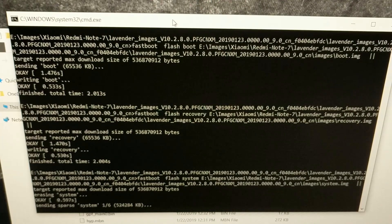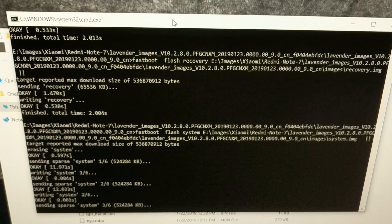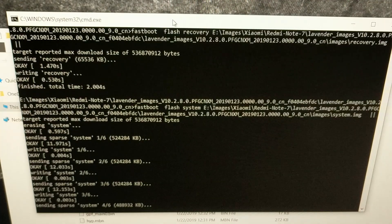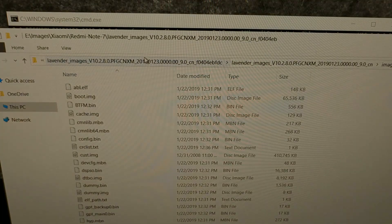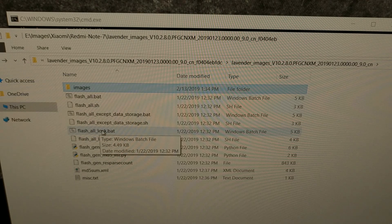This process can take some time, so just be patient. You could also do this from the Mi Flash program, however due to issues like people having a space in the file path, it tends to mess up the Mi Flash tool. All Mi Flash does is run one of these batch files — whether it's flash_all, flash_all_except_data_storage, or flash_all_and_lock. If we choose flash_all_and_lock, it's going to unbrick our device, flash the stock MIUI firmware, and lock the bootloader.